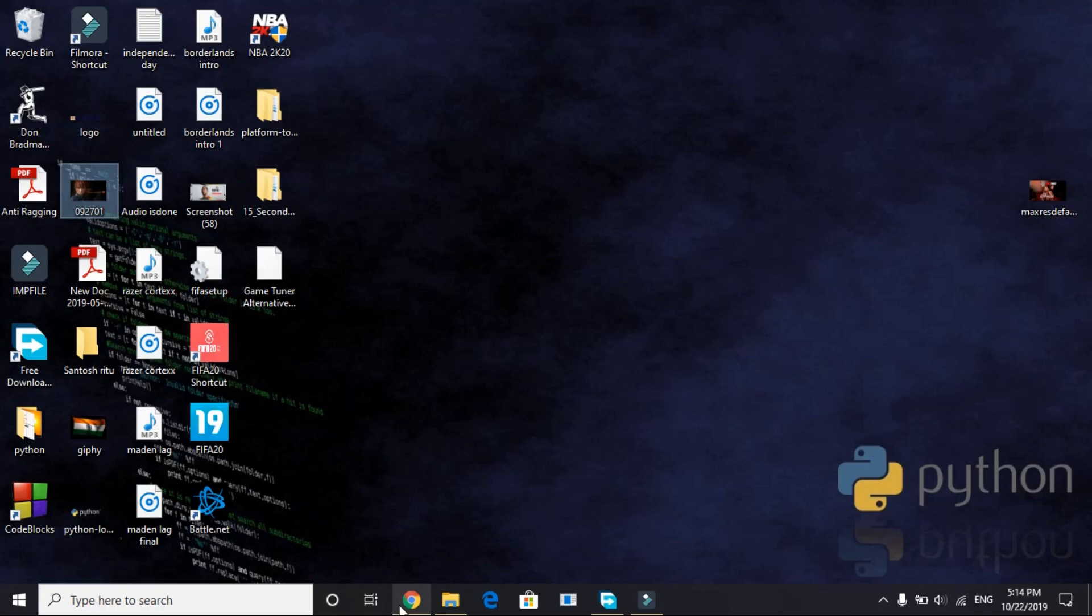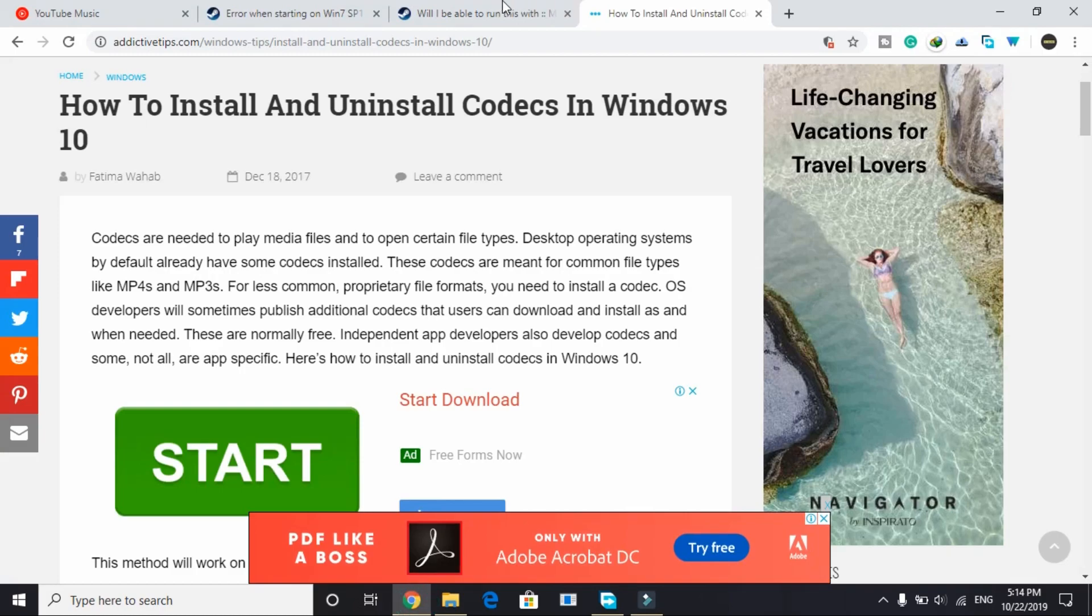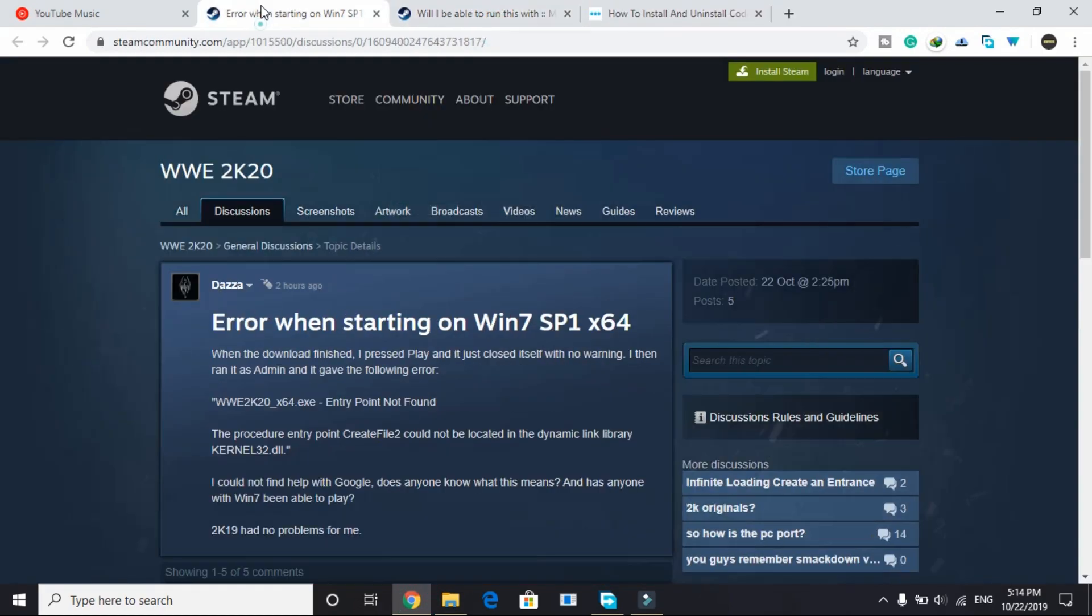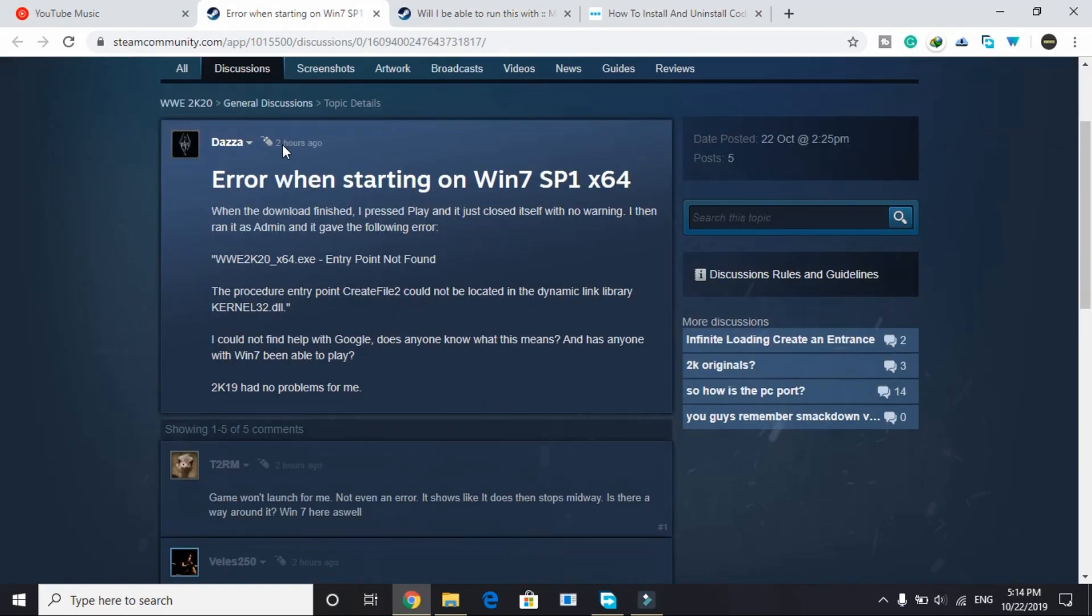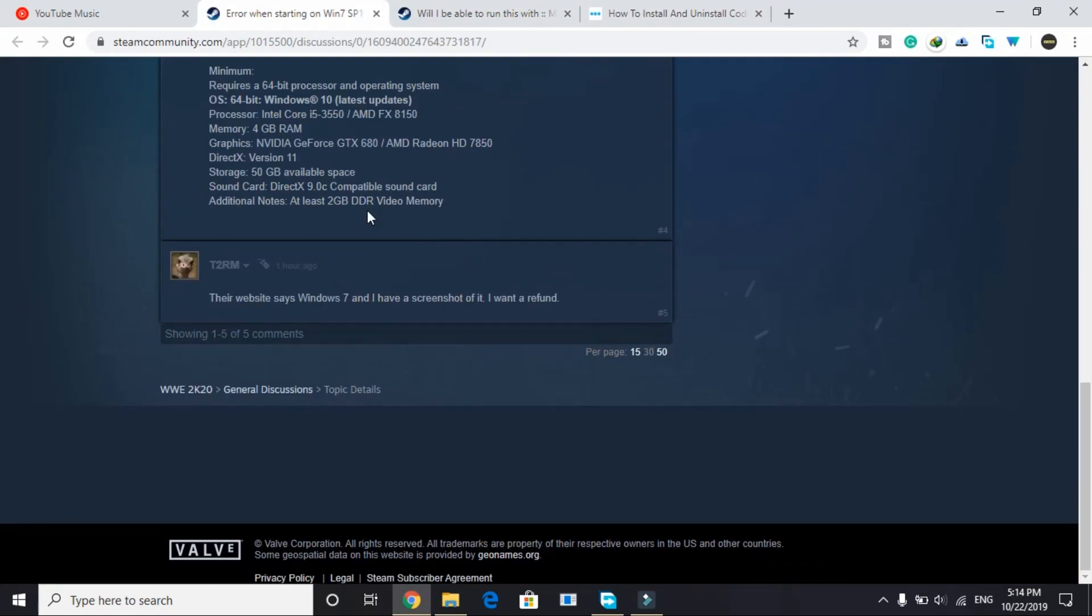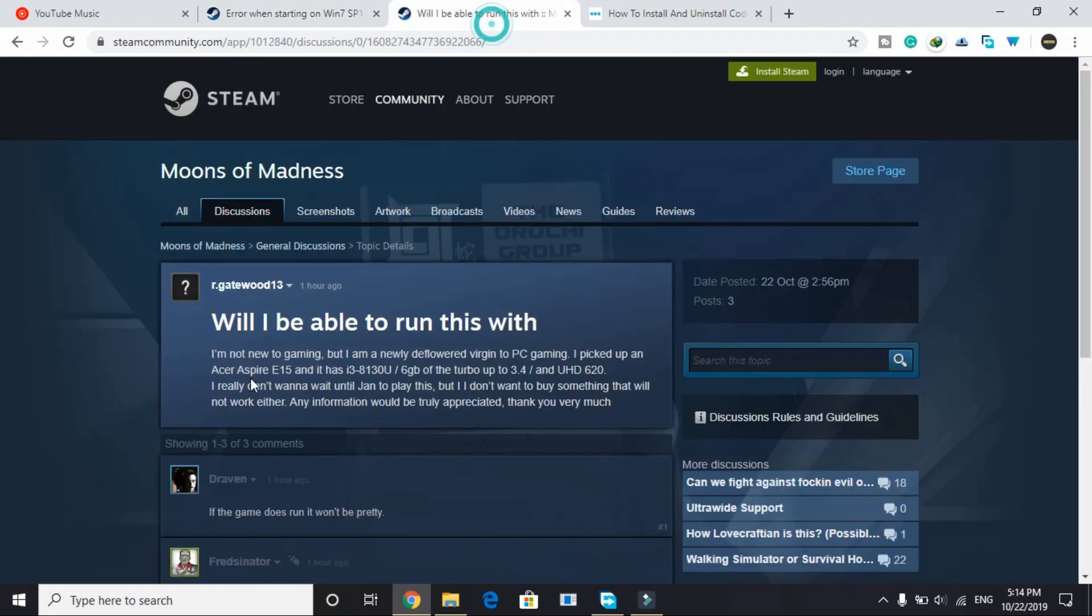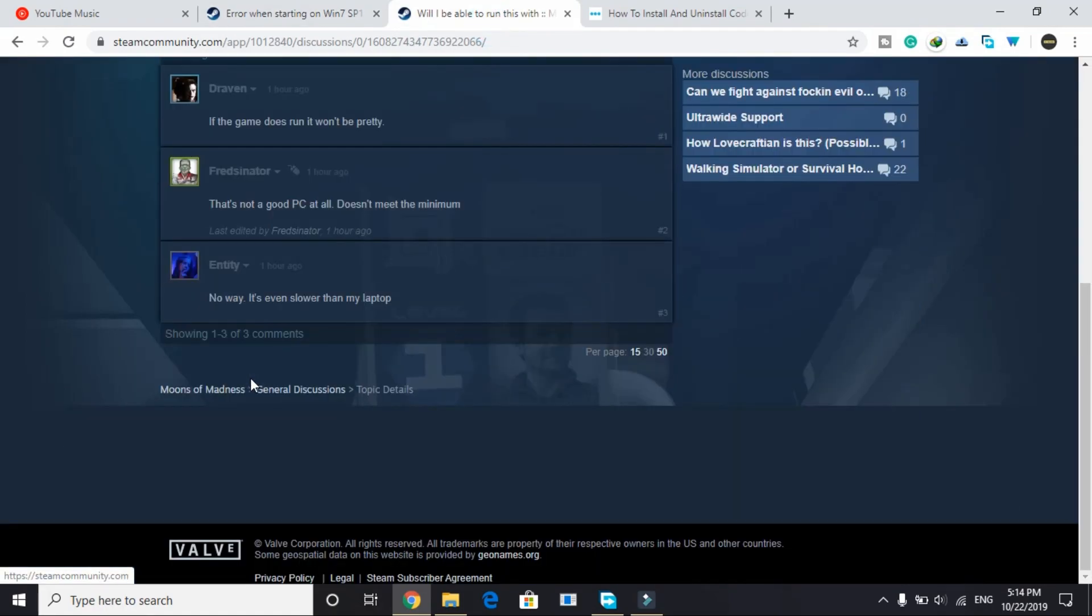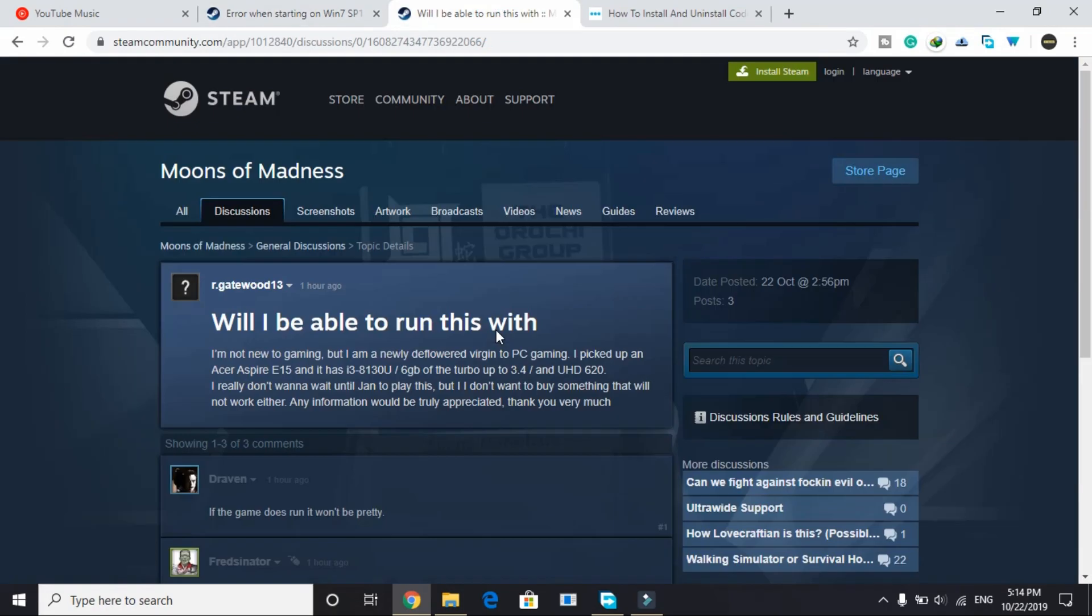So I've got some workarounds for this issue as I was going through the Steam forum of this game. This is the official Steam forum of the game WWE 2k20. So I searched through this forum and I found some probable fixes for this issue, so let's get started.